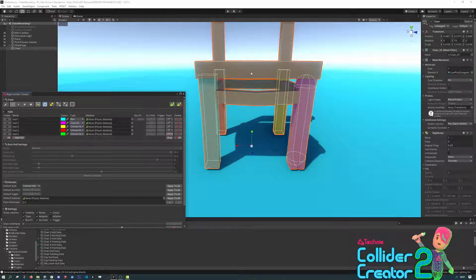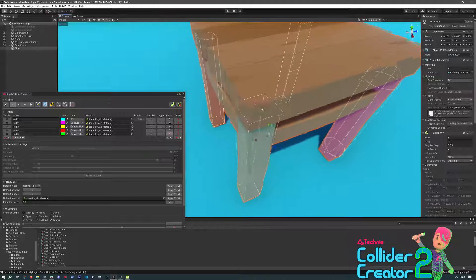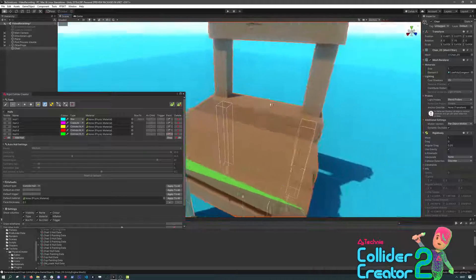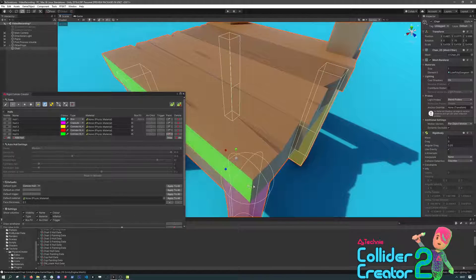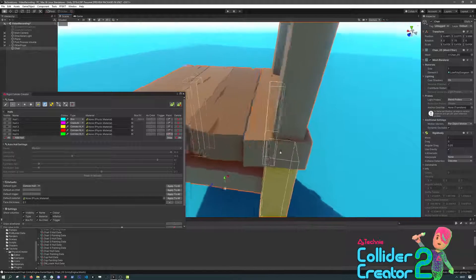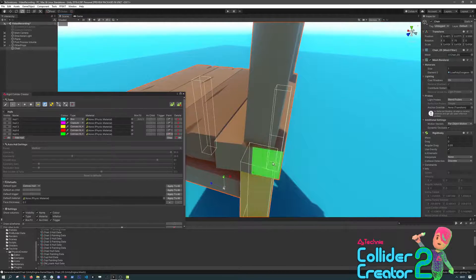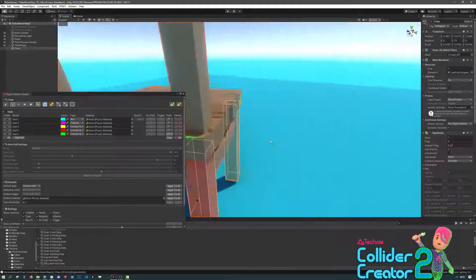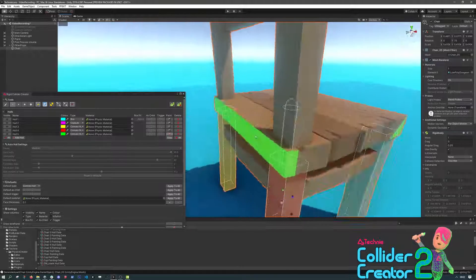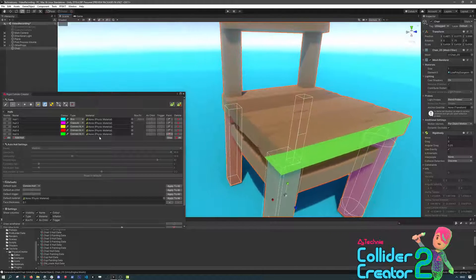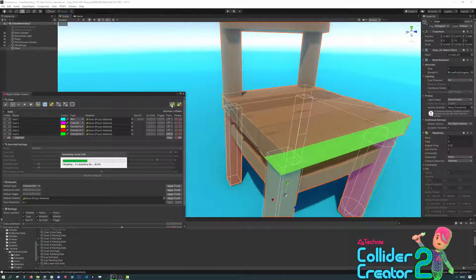If we move onto the Chair Seat, you can see we don't have to paint every single face. We just really need to do the extremes. So we'll just paint a few around here, and a few over here, and a few over here. And then when we hit Generate, we have a collider that wraps around the whole lot.